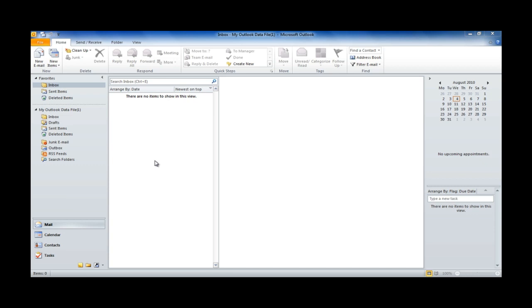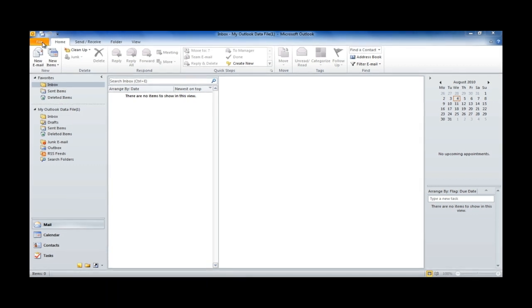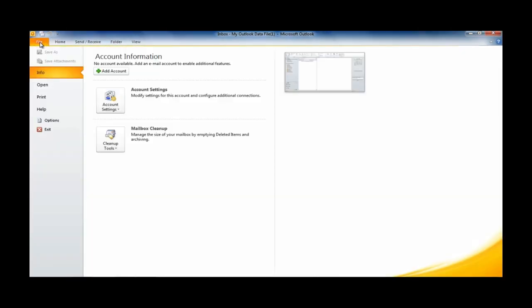Our first step is to hit the file tab in the top left hand corner. And then we're going to press the Add Account button here.